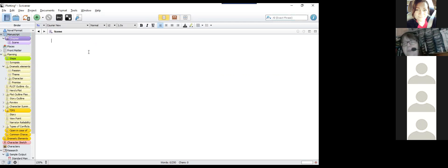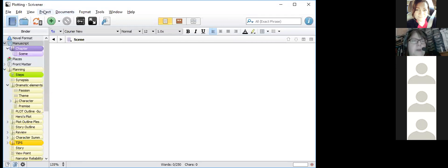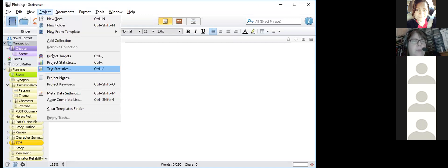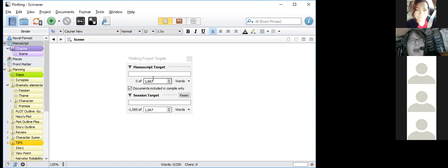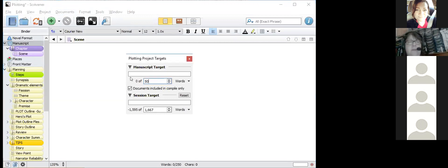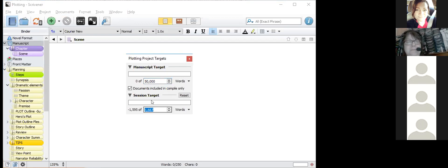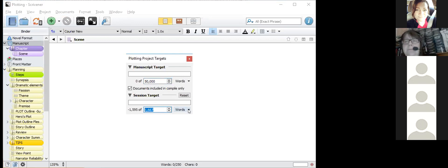Under Project you can also set project targets — for NaNo, 50,000 words. Then you can set a session target: how many words you want in this session. You can say 'today I want to try and get 3,000 words in,' set that goal, and see whether or not you've hit it. It's a way of keeping statistics.